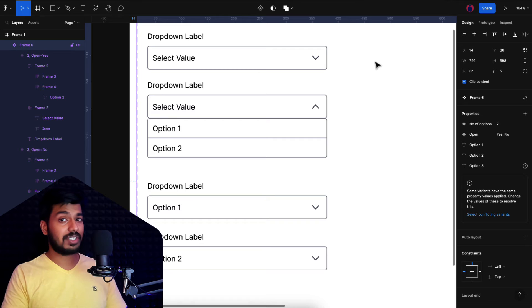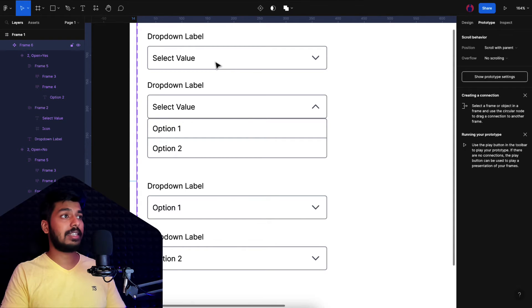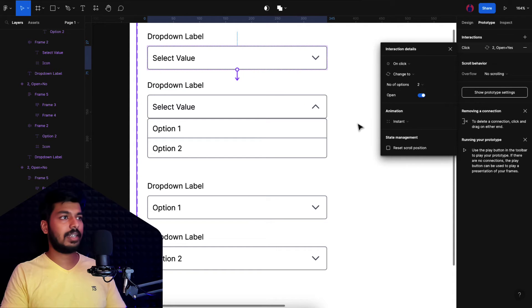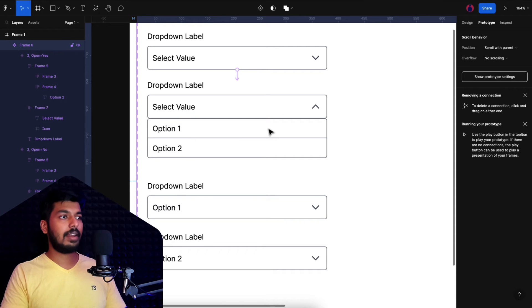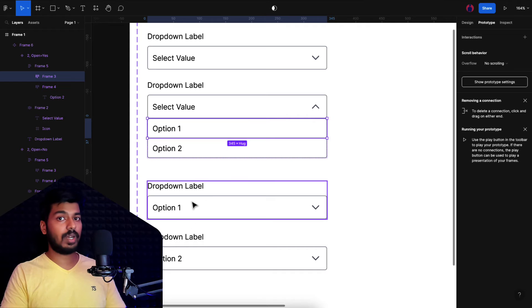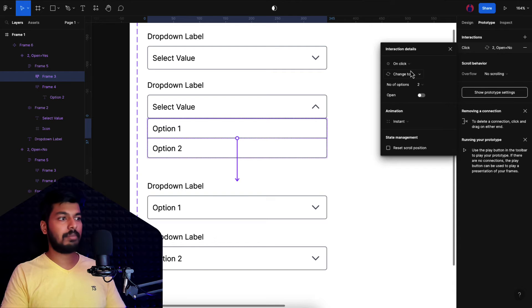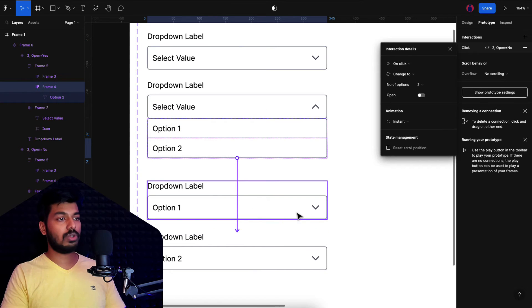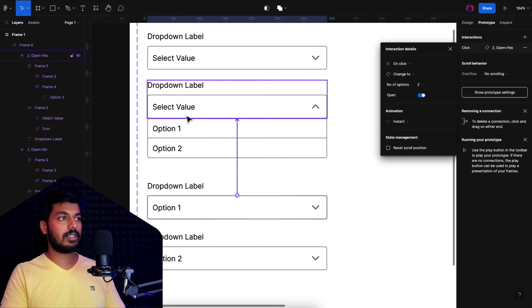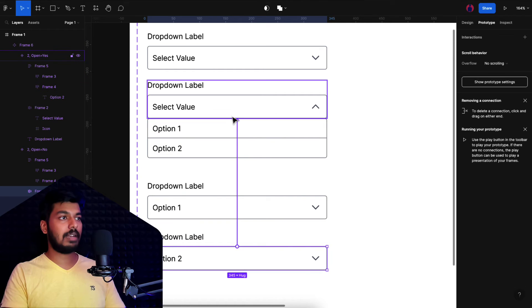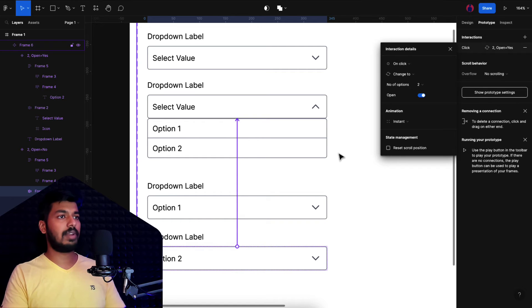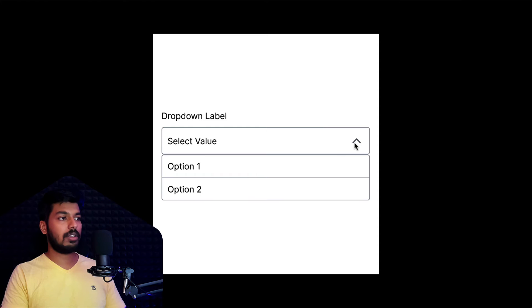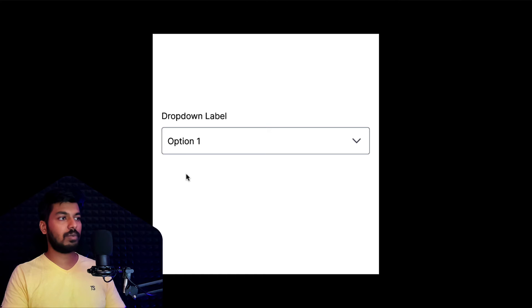Now let's add prototype interactions. I go to the prototype tab, select the selector box in the closed variant, and link it to the open variant — on click, instant. When the user clicks, the drop-down opens. Then I select option one in the open variant and link it to the option-one-selected stage — on click, instant. Same for option two: clicking it takes you to the option-two-selected state. From each selected state, clicking the selector box again links back to the open state. Let's play this — click to open, select option two, works; select option one, works seamlessly.